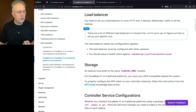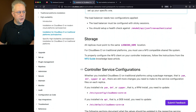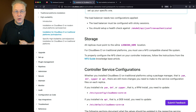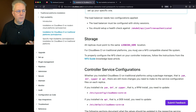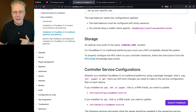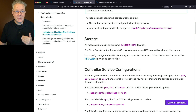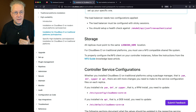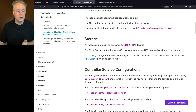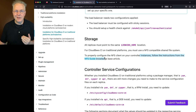Next up, let's take a look at our storage. All replicas must point to the same Jenkins home location. Also, for CloudBCI on traditional platforms, you must be using an NFS-compatible shared file system. And if you need to set up your NFS client on your controller instances, you can follow the instructions from the NFS Guide Knowledge Base article.